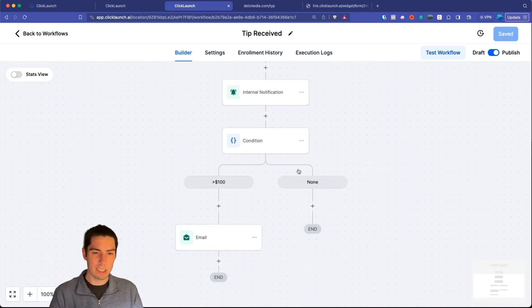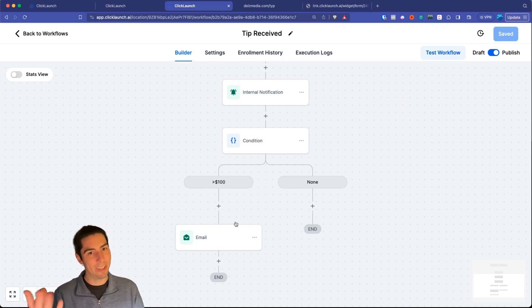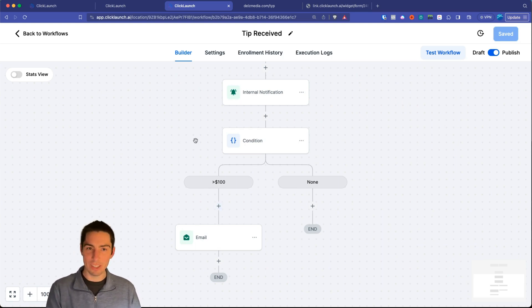The confirmation email wouldn't fire for this $5 test since we set the email branch for amounts over $100, but that's how you set up a form with a payment option — fixed amount or pay-what-you-want. We also set up a basic funnel and a simple automation workflow. Hopefully you found value in this — see you in the next video.